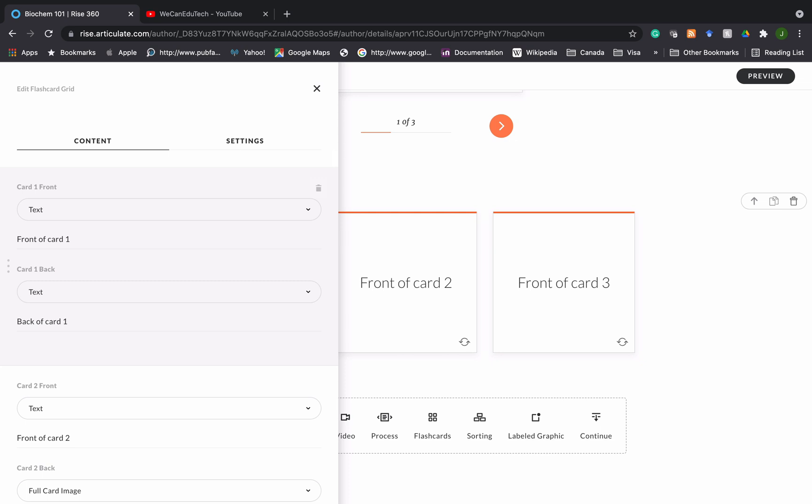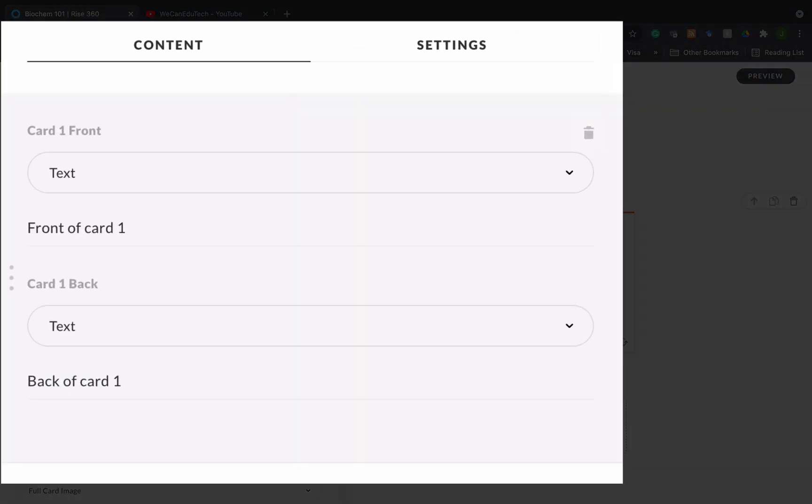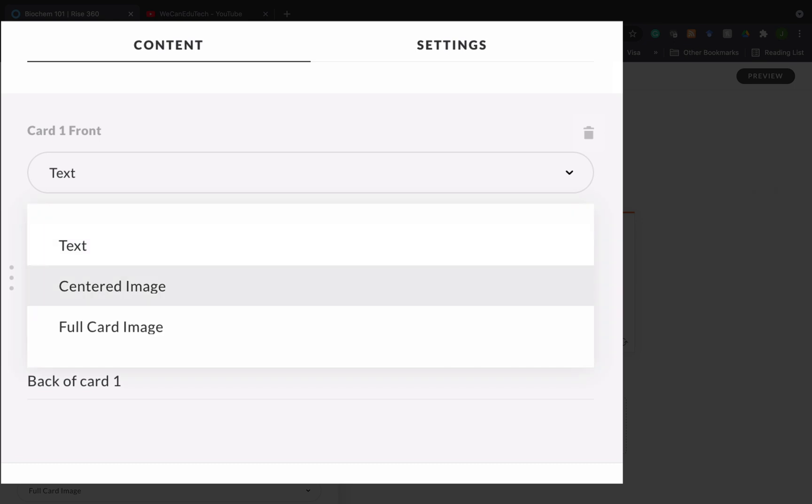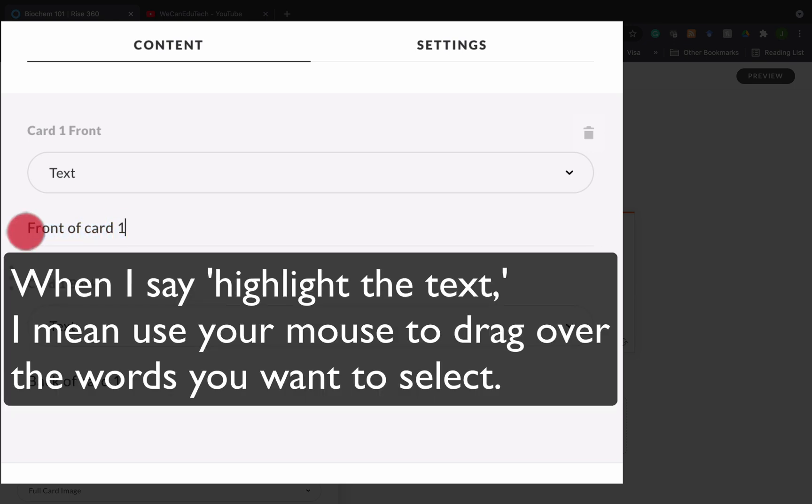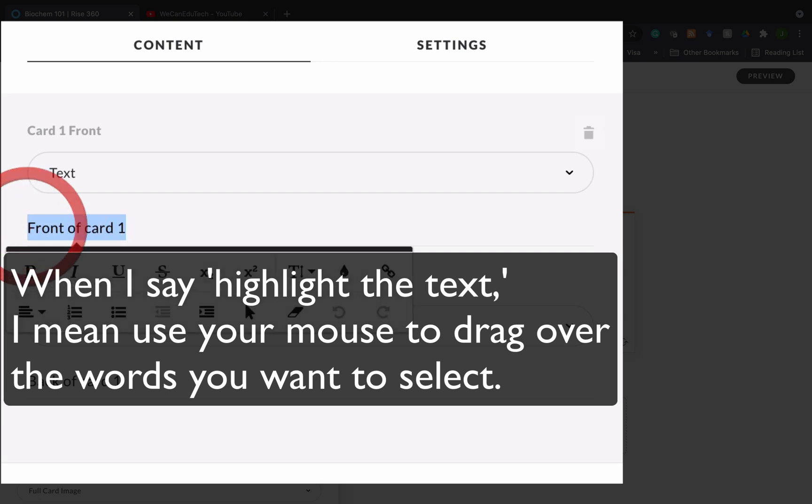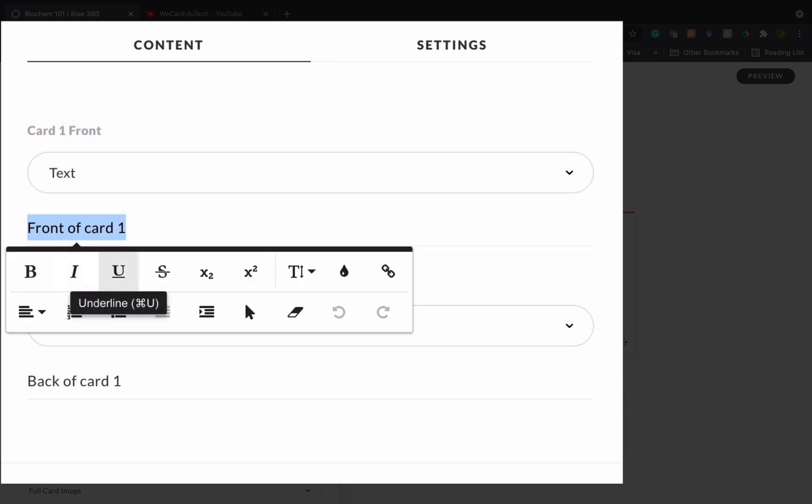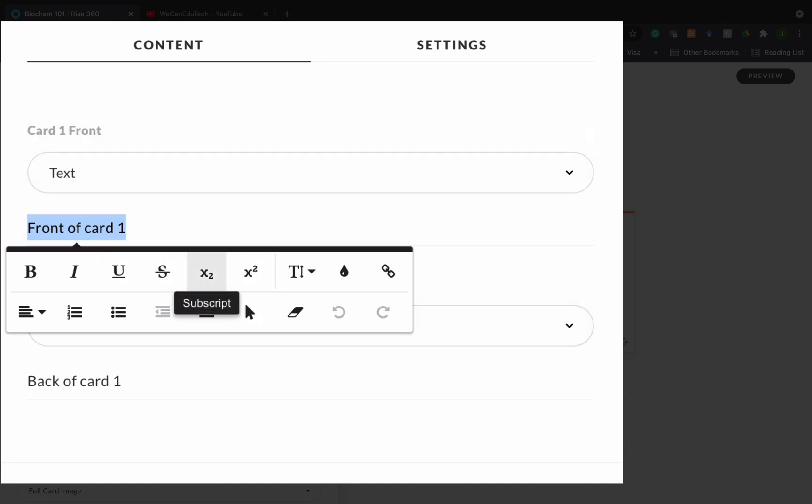Now there are three options with every flashcard. You can either add text, do a centered image, or do a full card image. And that can be done on either side of the card. Let's start off simple with text. If you look at the next line it says front of card one. That's the placeholder text that Rise has added to the front-facing part of your card. You can highlight the text. Once I've highlighted the text the formatting toolbar comes up, so whatever I put there I can format.